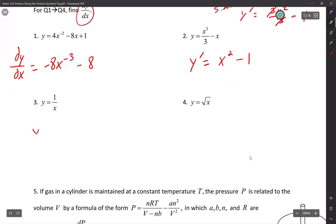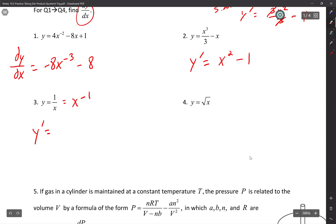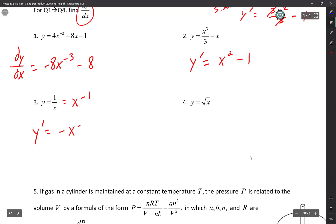Number 3 — before you start solving, you're not going to use quotient rule. If you have a constant in the numerator, do not use quotient rule. Just bring the denominator up. Write that in your notes. So the derivative gives us negative x to the negative two, and since we had a positive exponent, we write it as negative 1 over x squared.